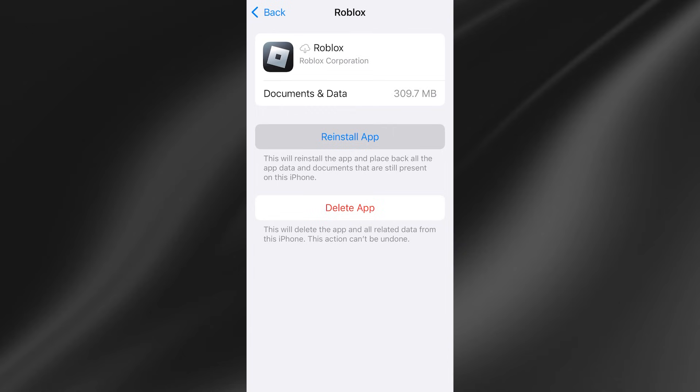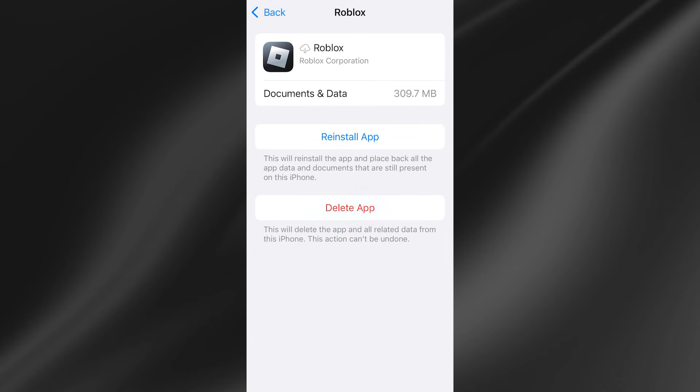Now once you've done that you'll need to hit reinstall app and give that a couple of seconds to reinstall.